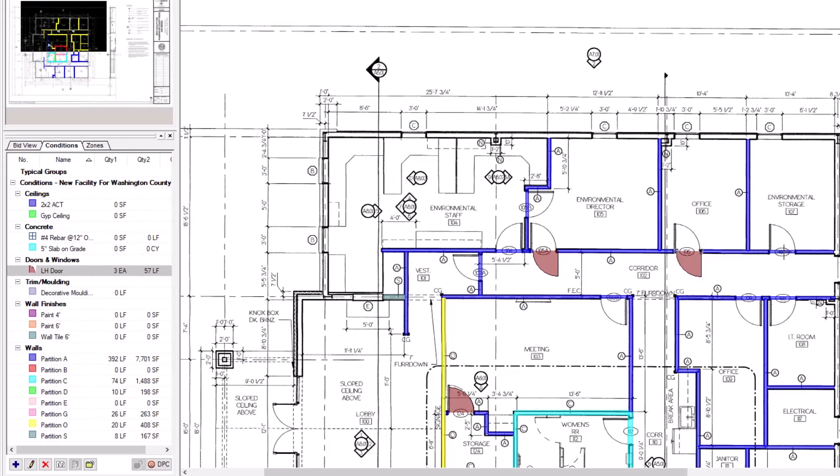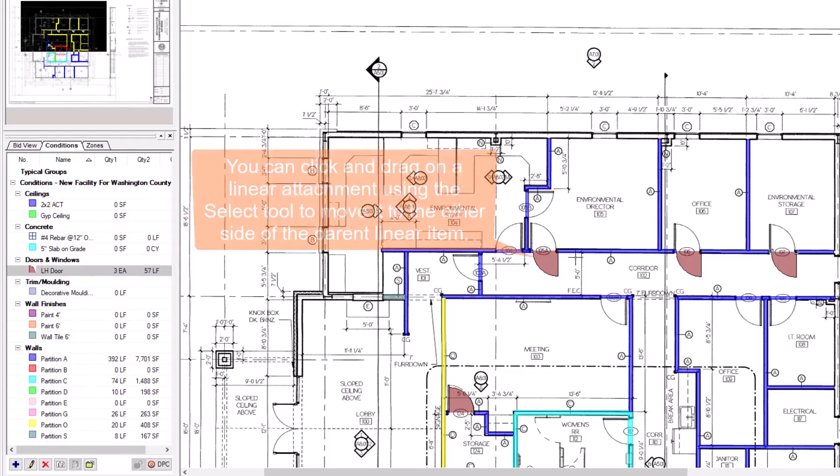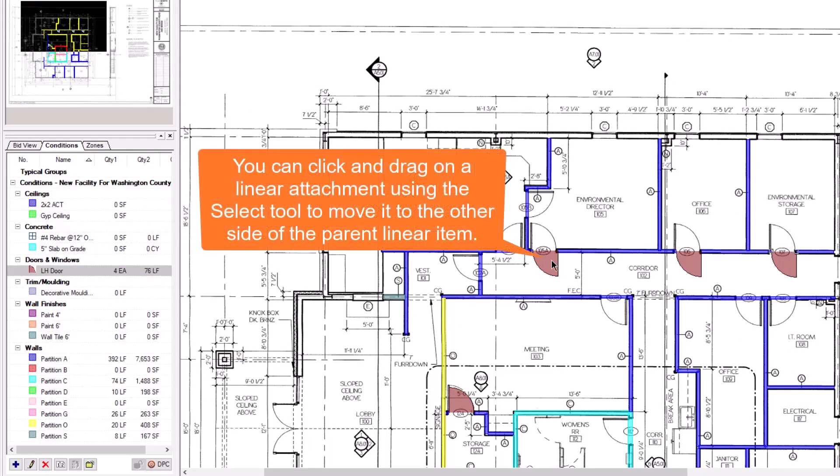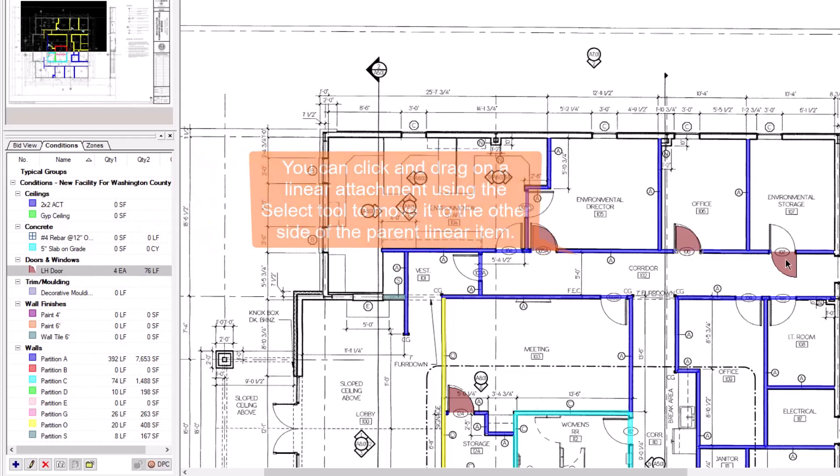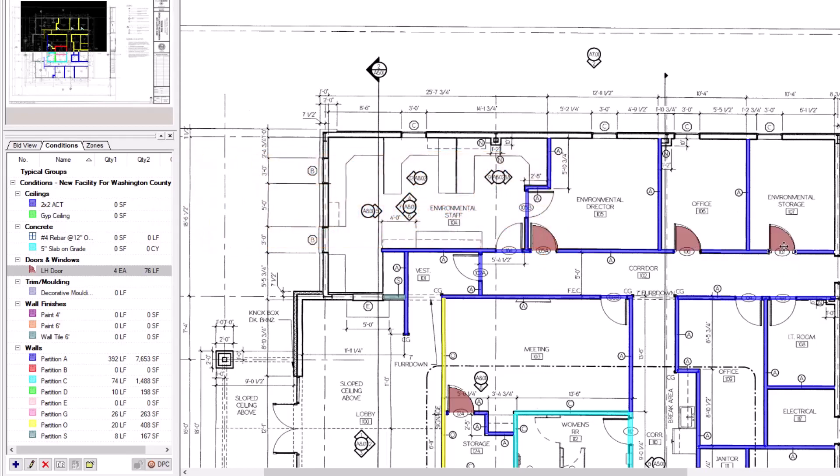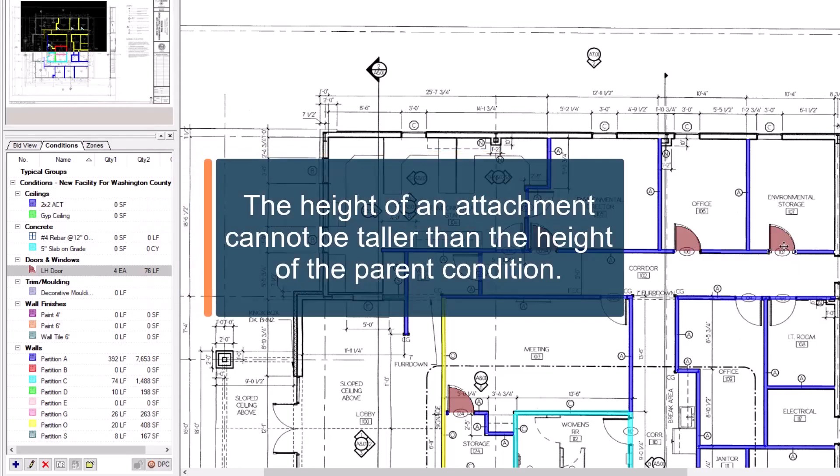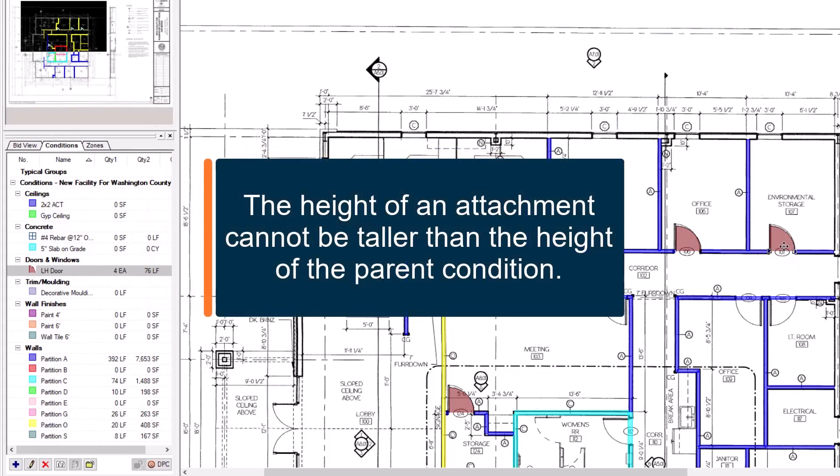You also need to pay close attention to the height of the parent condition and the height of the attachment. First, the height of the attachment cannot be taller than the height of the parent. Second, if the height of the attachment is identical to the height of the parent, for example like a 9-foot door attaching to a 9-foot wall, then not only does the area decrease on the parent wall, but the length quantity also decreases.